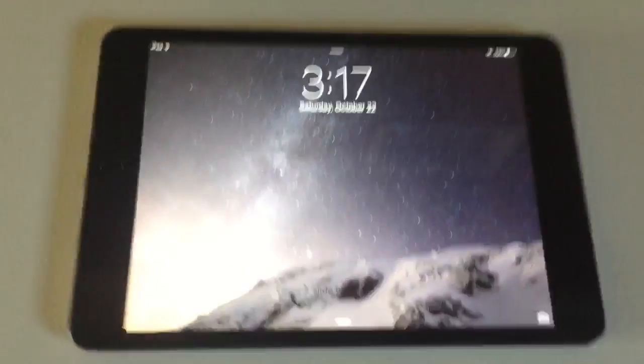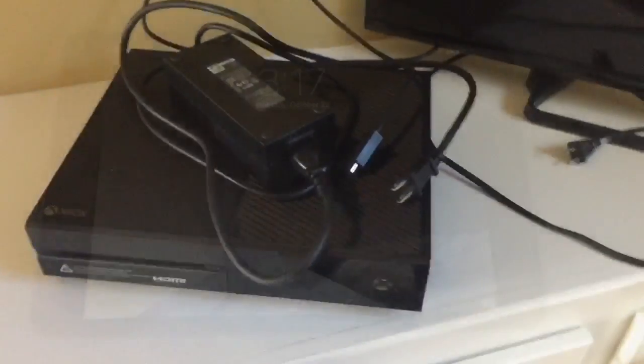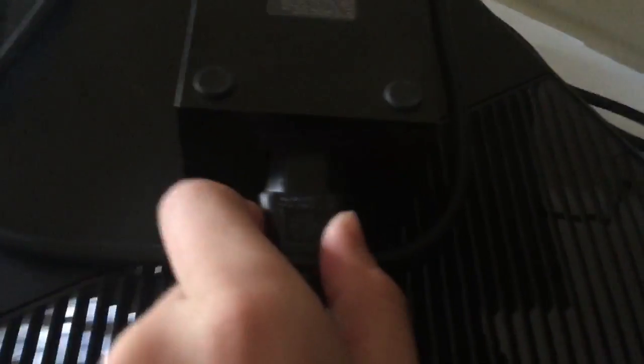Alright, so the first thing you're going to want to do is plug in all of your Xbox One, and you're going to need a TV just to display the image and bring it back onto the iPad mini. So plug everything in. Alright, so I have my Xbox fully plugged in.